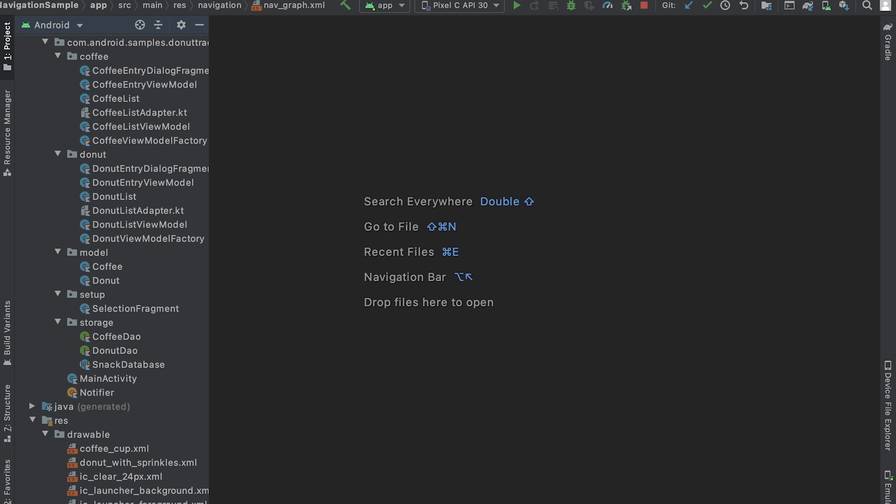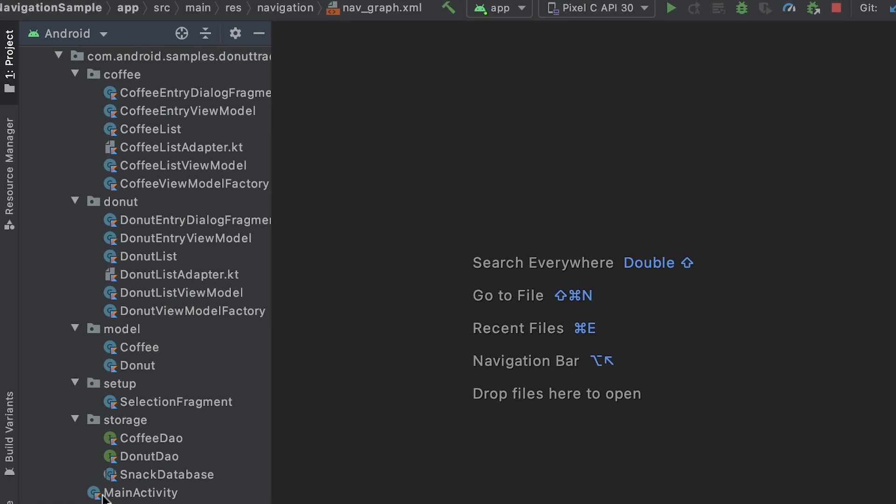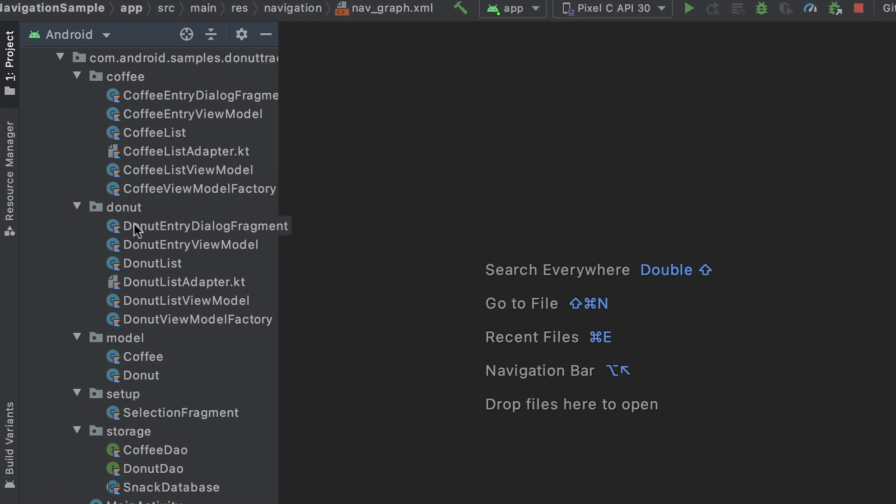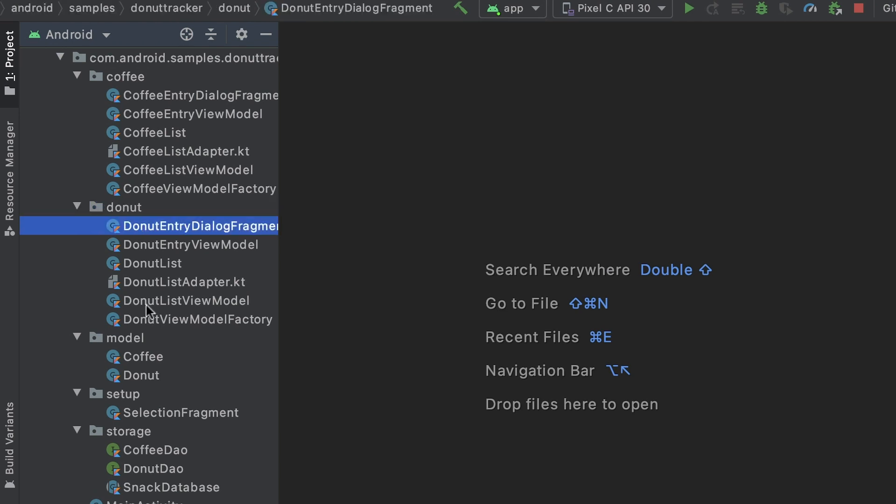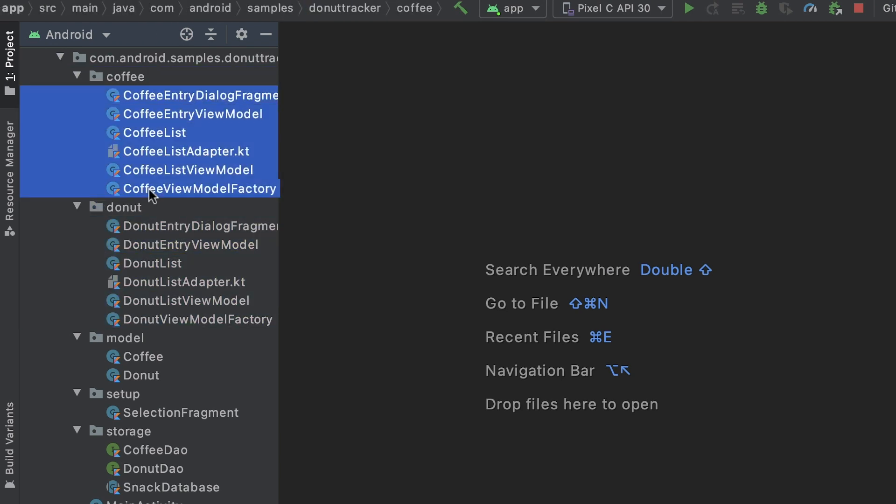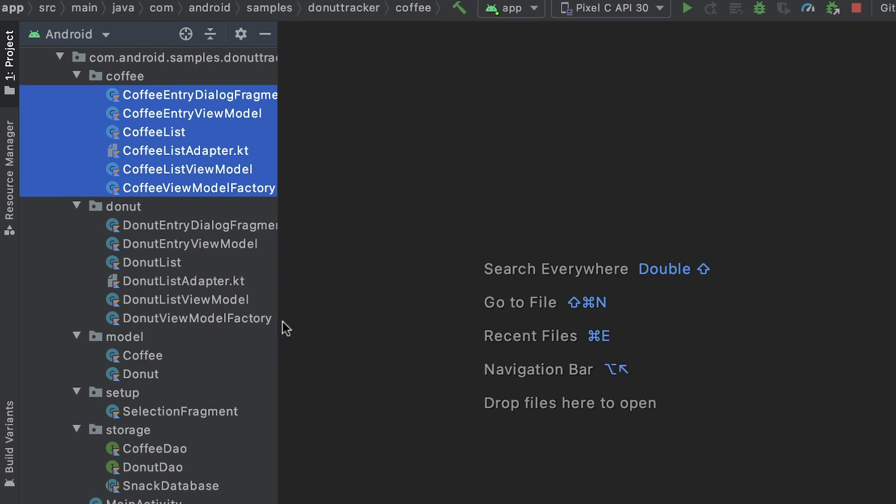To add this feature, I can copy the donut related classes into a new package and rename them. This might not be the best approach for a real app, but helps us quickly add coffee tracking functionality to the existing app.